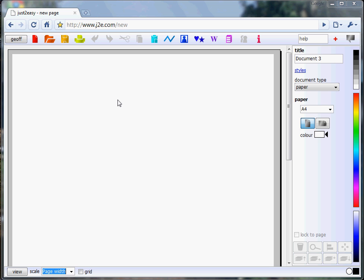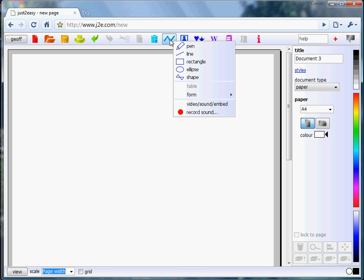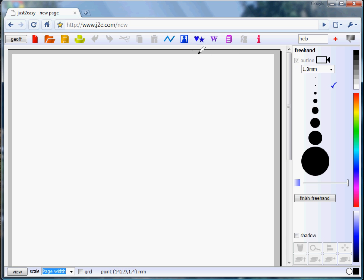Hello, I'm going to show you how to draw a simple picture in J2E.com using the drawing tool. J2E.com runs in any online web browser. To select the pen tool, click on the menu button here and select pen.